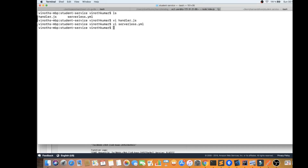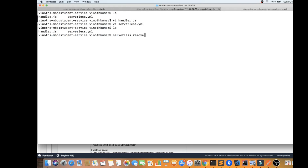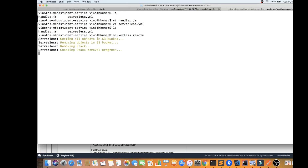I'm going to remove this Lambda function from the AWS platform using the Serverless Framework. The command is simply `serverless remove` or `sls remove`. When you execute it, the Serverless Framework — which is written in Node.js — will connect to your AWS platform and remove the deployed Lambda function.